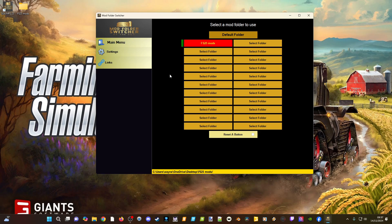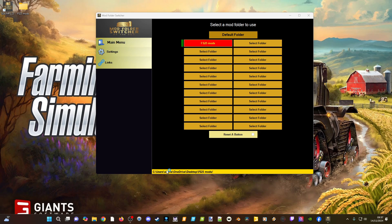Every now and again when you first load up after installing, it may not necessarily recognize the folder selected. What I'd recommend is just double-click on the default folder at the top, then double-click back onto the new button you've created. From there you should be able to load up the game and it will recognize the correct folder.